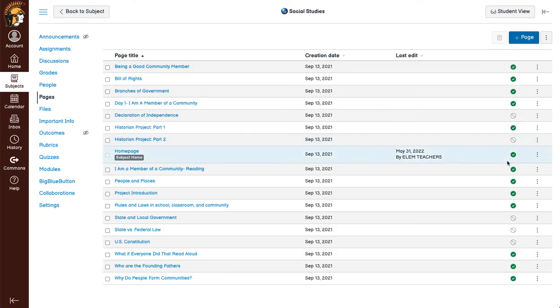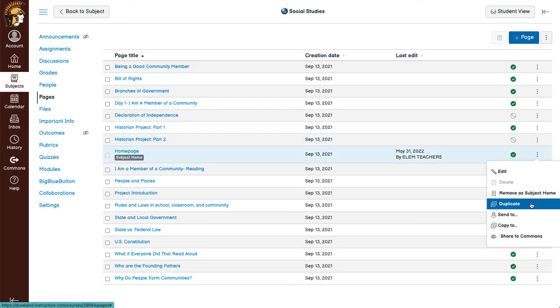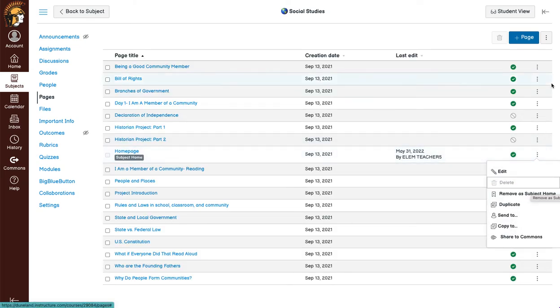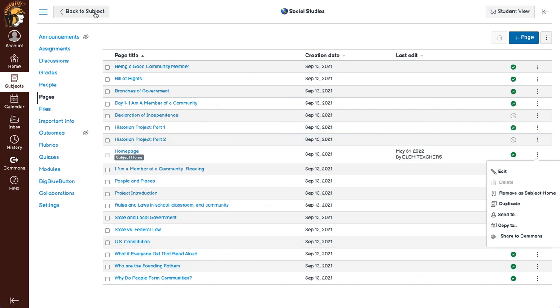And if I didn't want it to be the home page, I could hit remove as subject home and assign a different page.